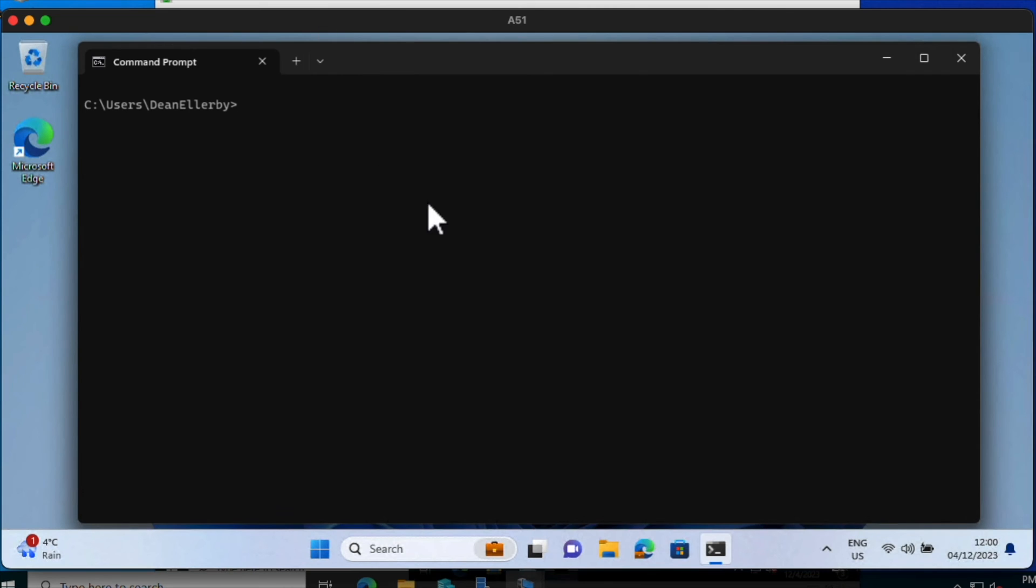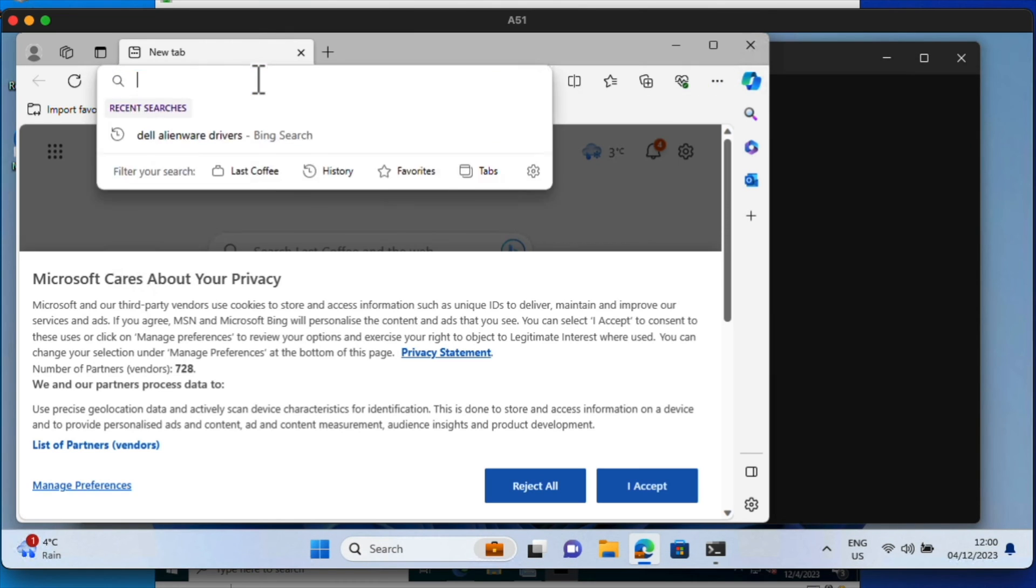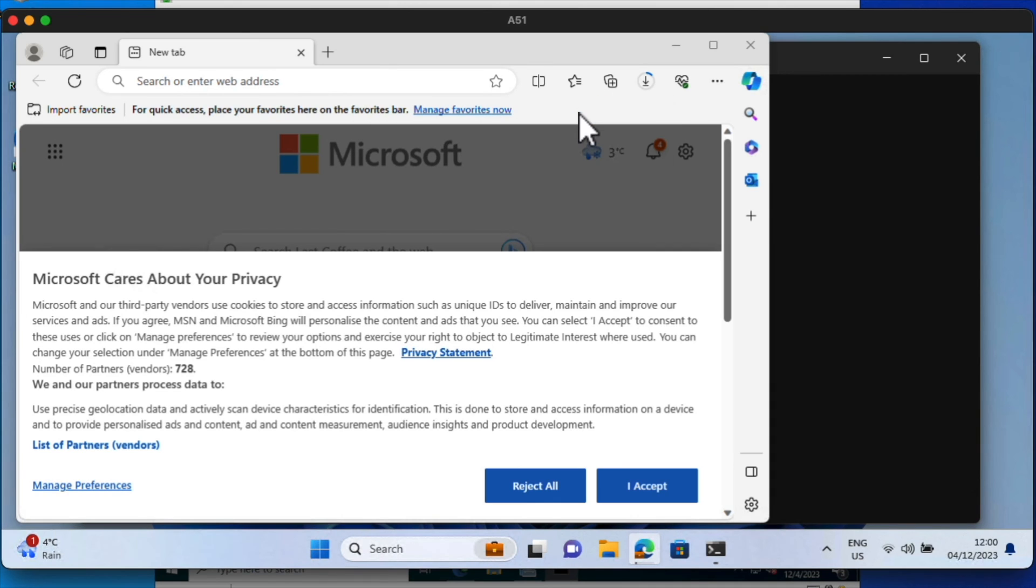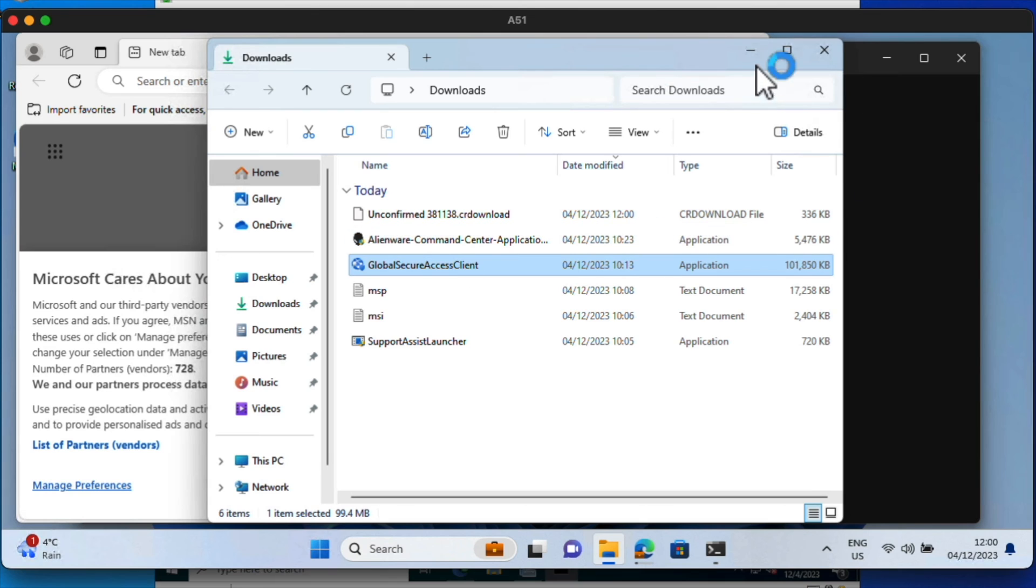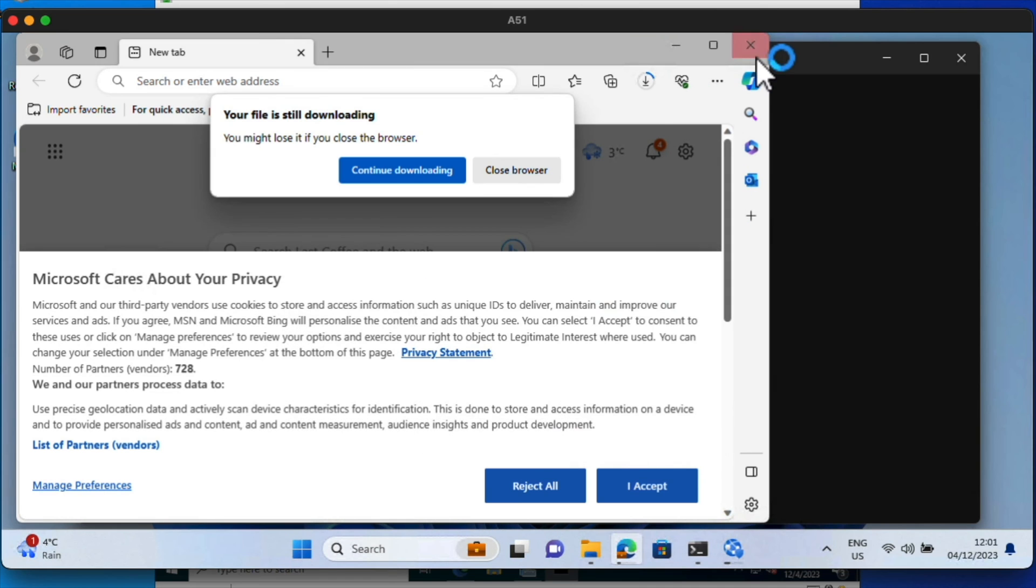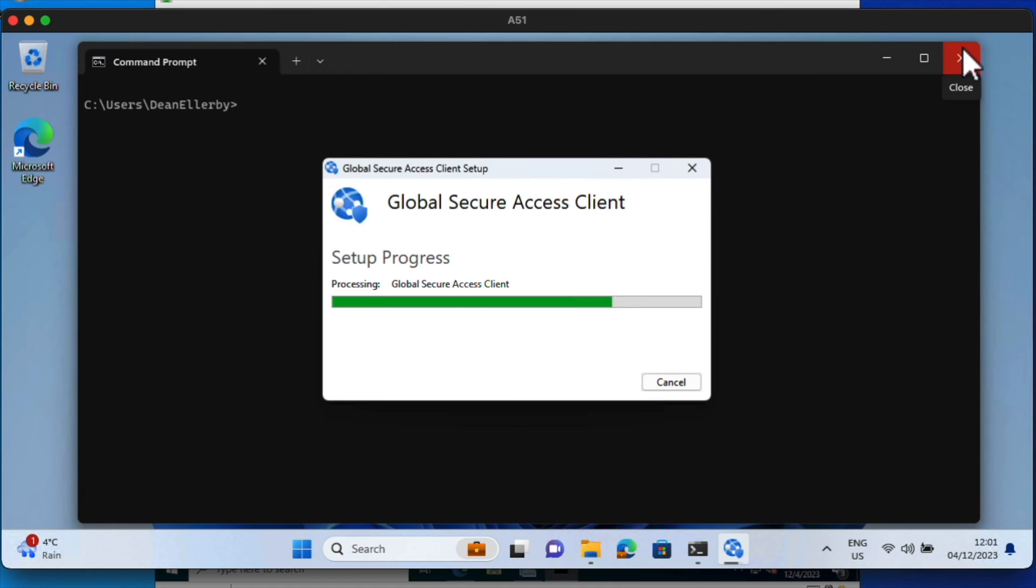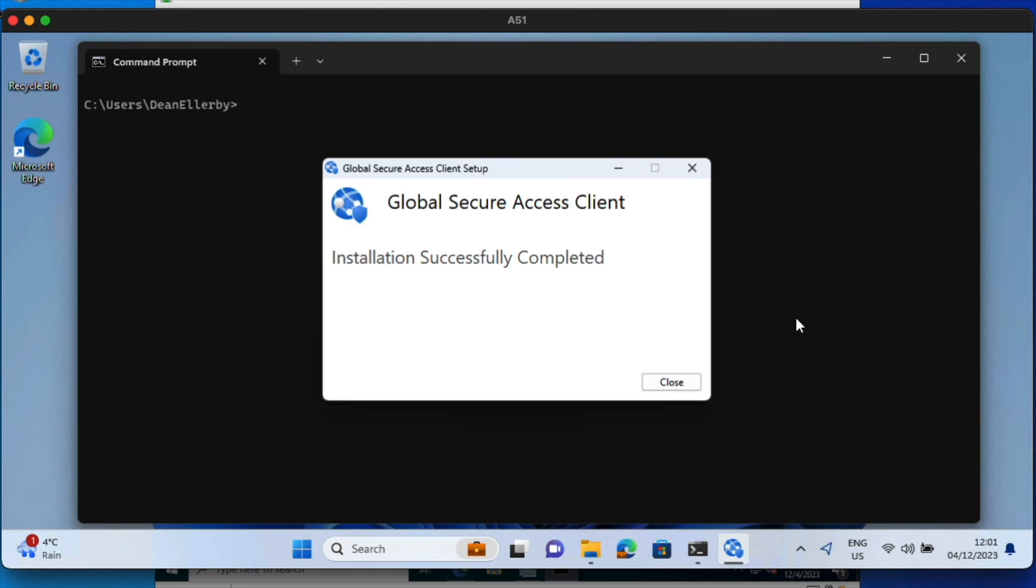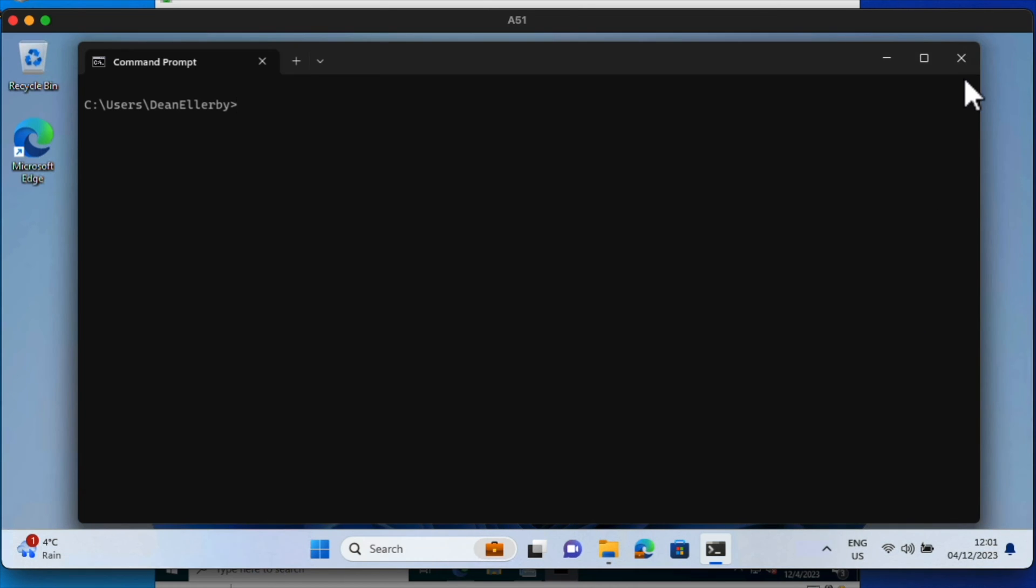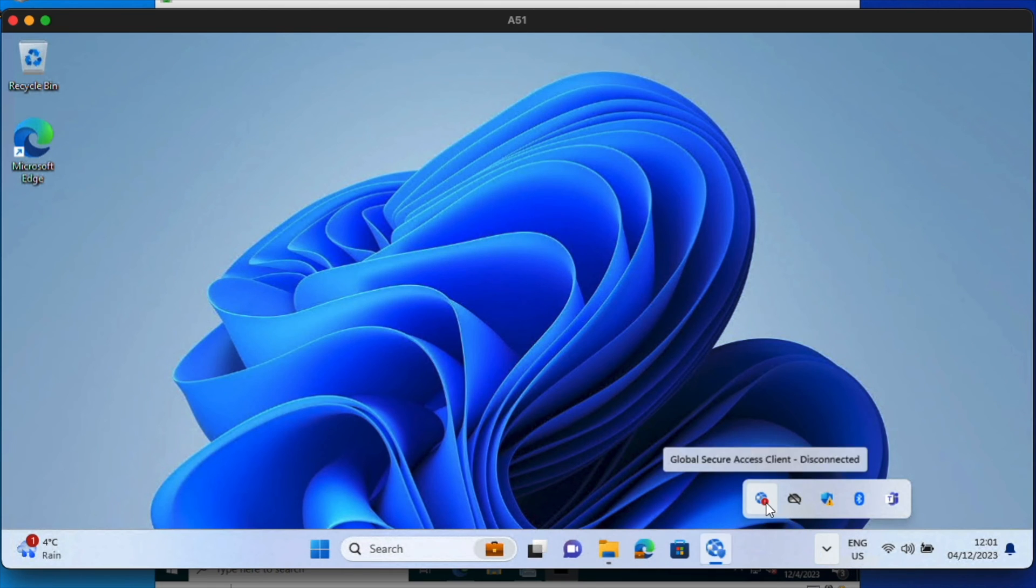And I'm going to browse to this website. Download this Secure Access Client. In fact, I've already got it from earlier on. There it is there. Just going to install this. Choose Yes. Give that a few seconds to install. And because I'm using an Intune-managed Azure AD joined device, Entra joined device, this should work pretty well. I'm going to go ahead and see this work.